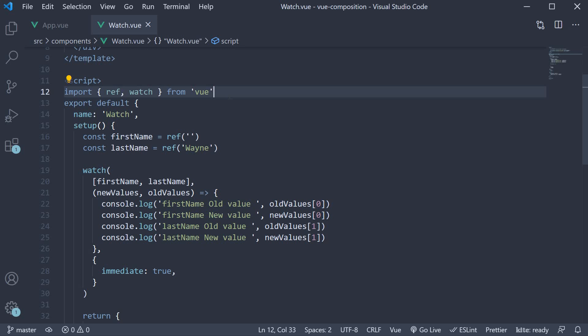In the previous video, we learned how to replace the watch option using the composition API. However, we only had a look at data that was created using the ref function. In this video, let's see what are the differences in the watch API when working with the reactive function.